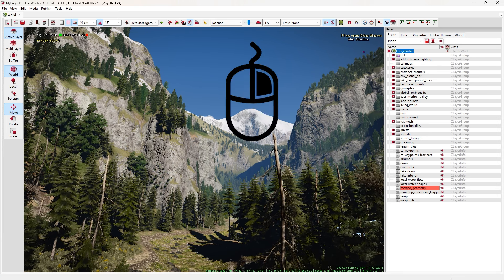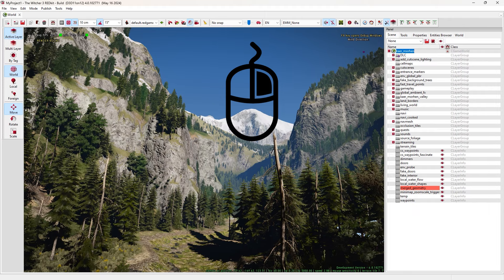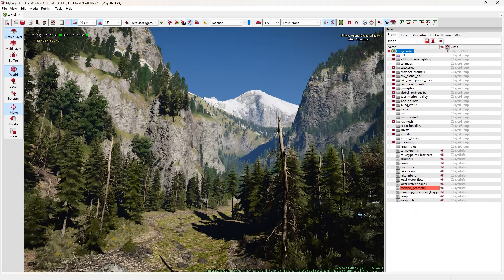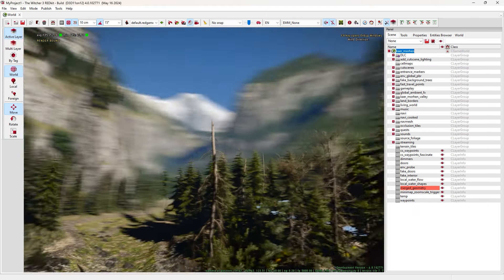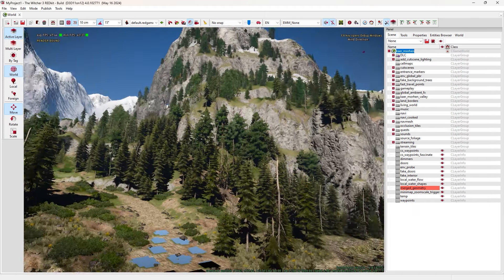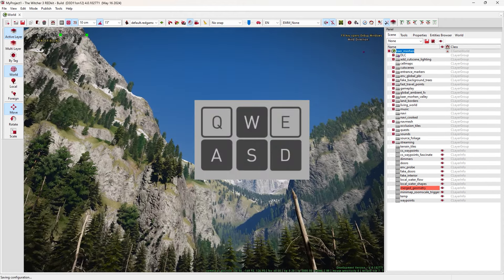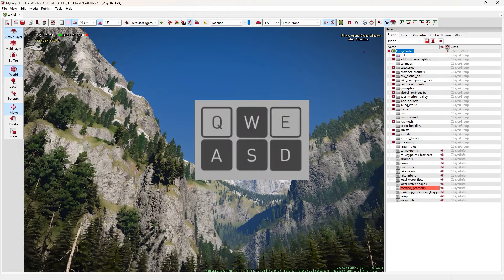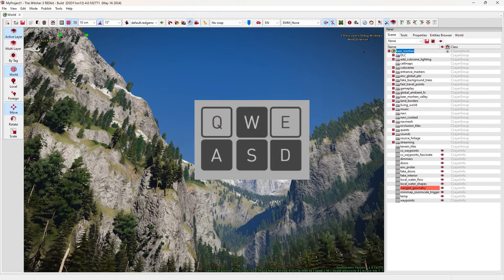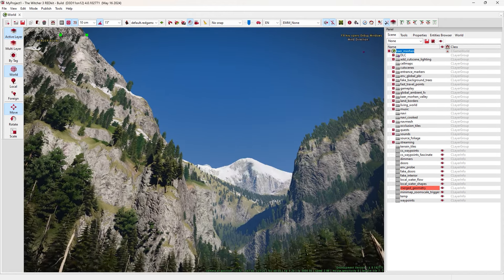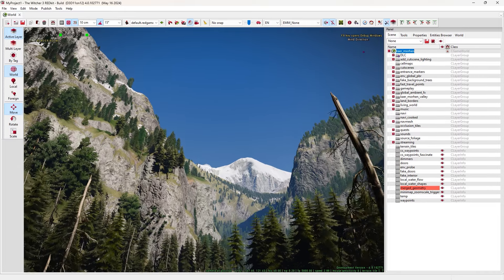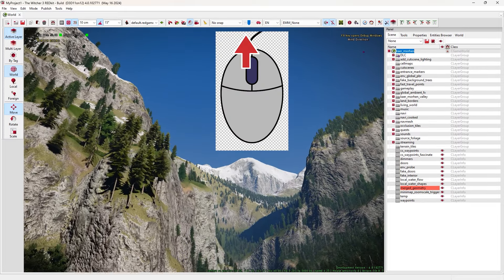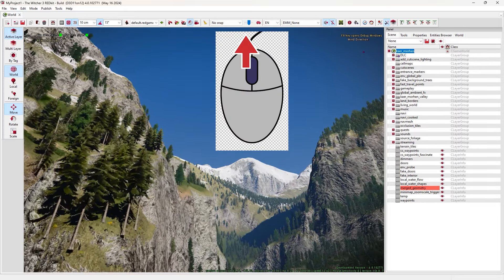In this window, we need to find the worlds. They are located inside the levels folder. Find that folder and open it. As you can see, we have Kaer Mohren, Novigrad, Skellige and all other worlds.